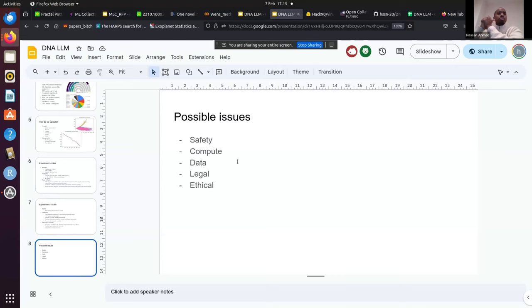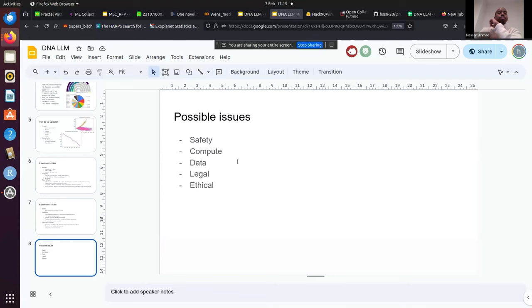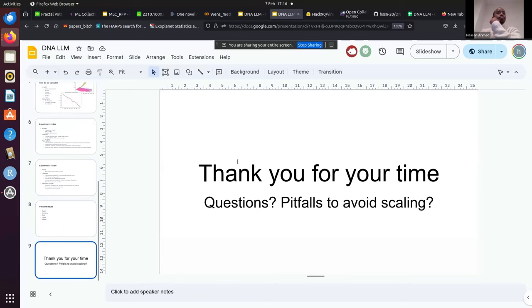Possible issues: safety is a major concern, and compute is significant — even for smaller models with 3 billion tokens, parallel training helps, but at 200 million parameters it becomes difficult. All data is open source but not open-use, and it's unclear from NCBI whether specific sequences have permission to be trained on. Legal and ethical questions arise: are they responsible for model outputs if used for unintended purposes? Should they even train the model in the first place? Hopefully after initial experiments they'll have a clearer idea on whether to proceed with scaling.